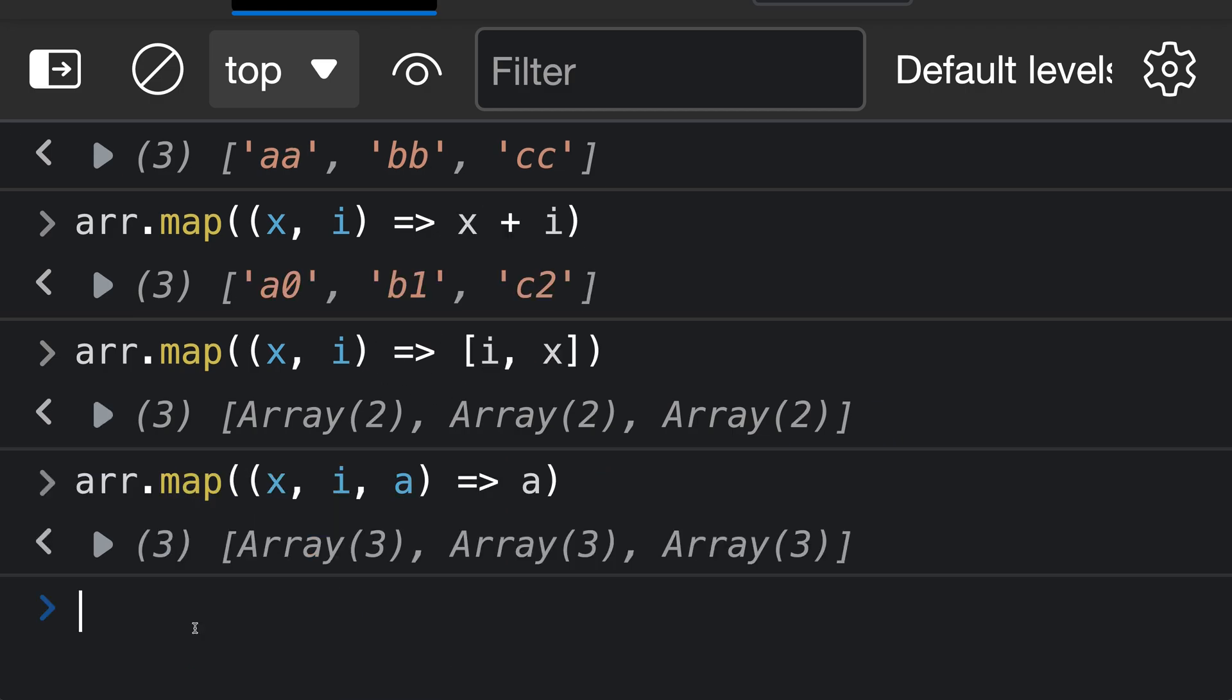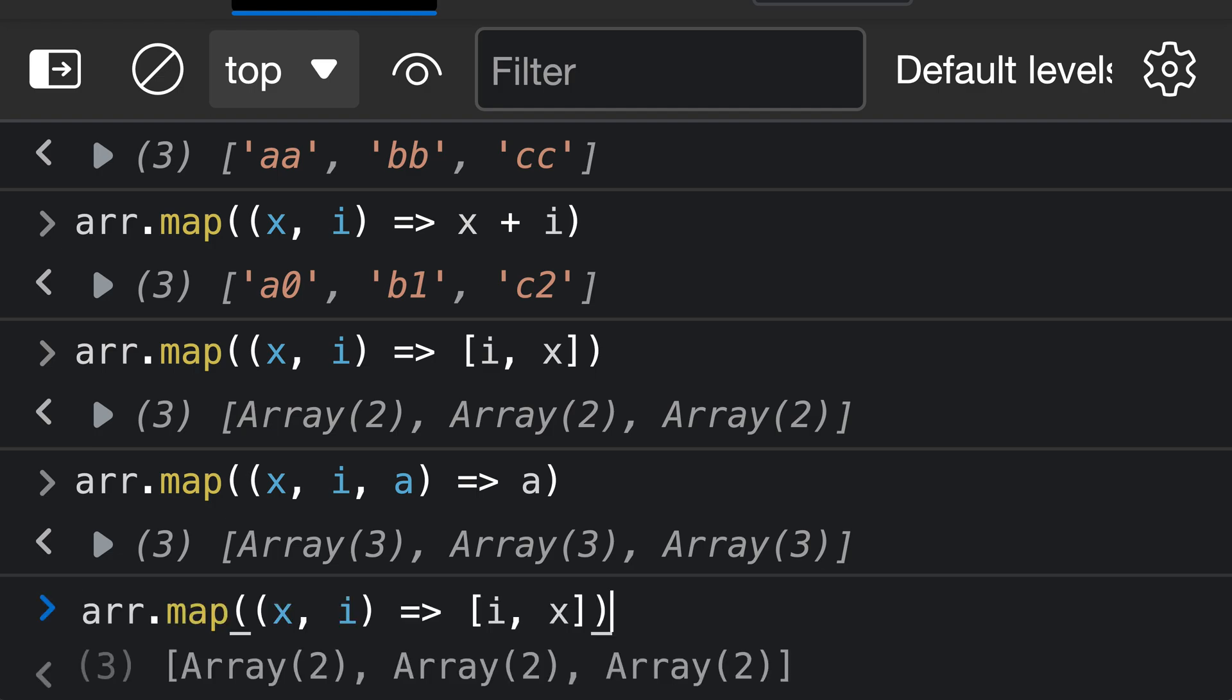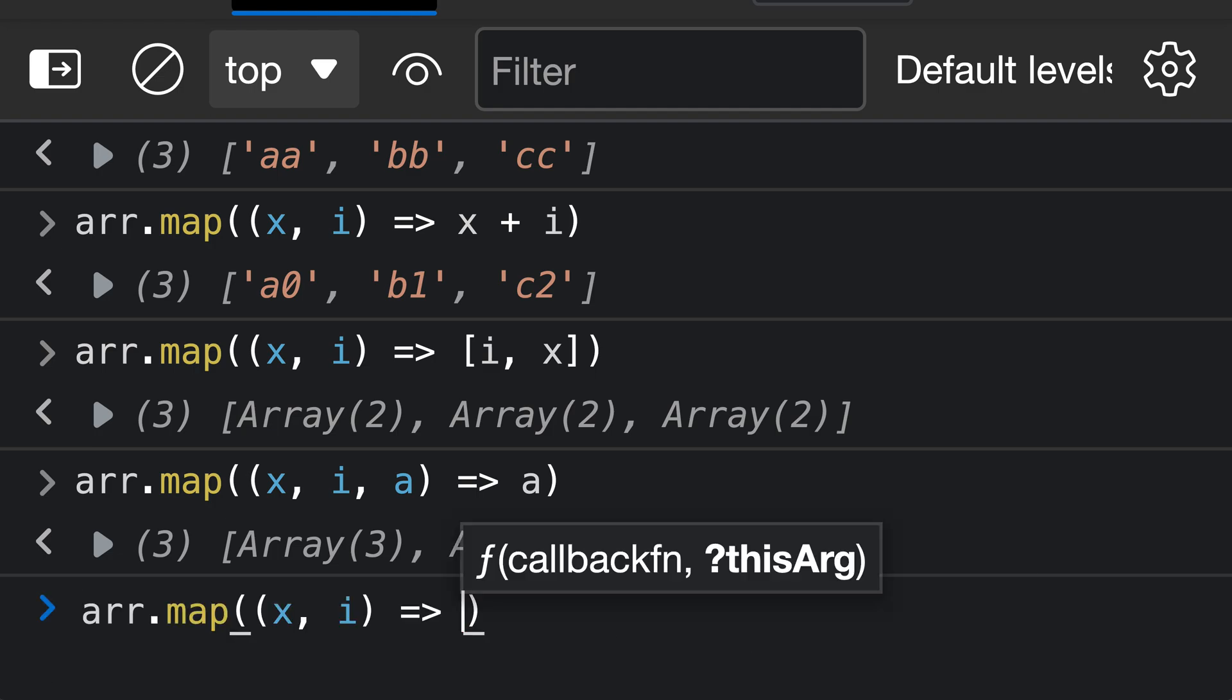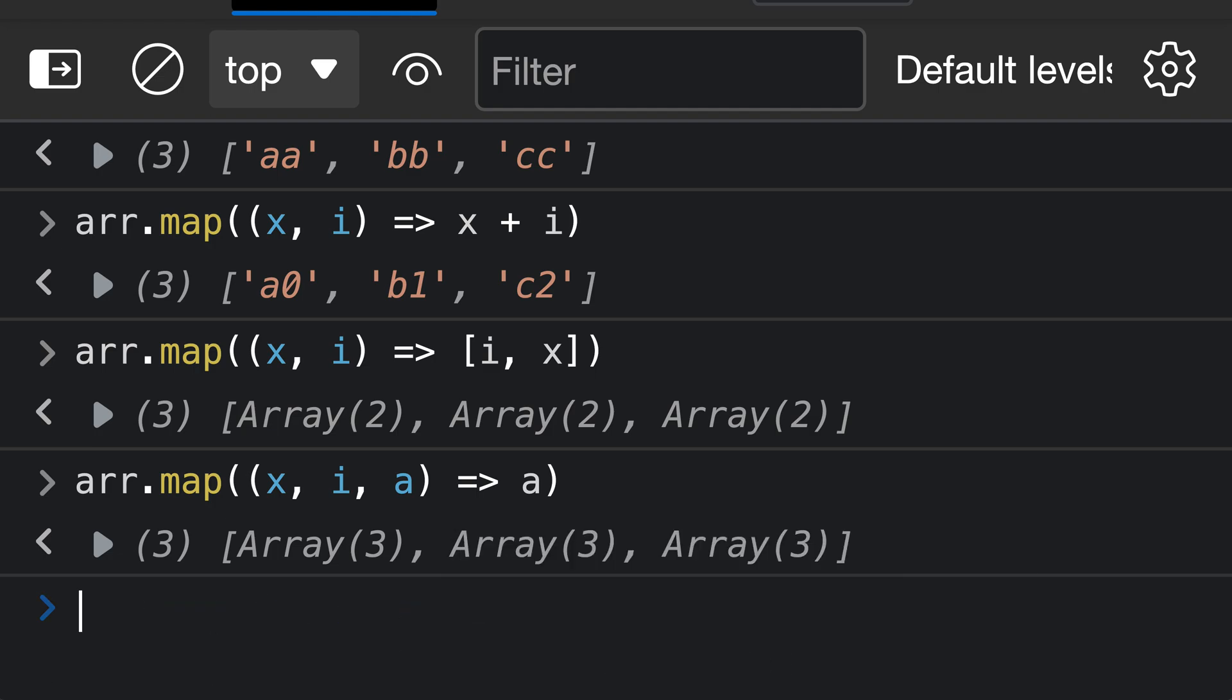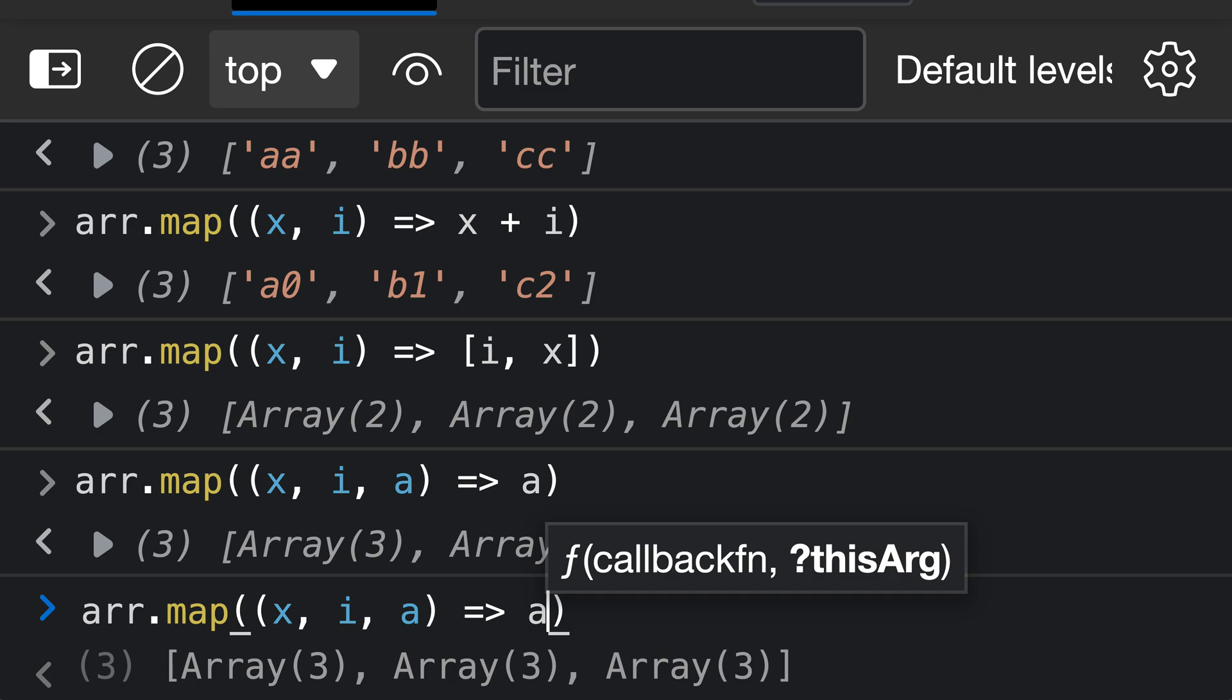Now this third argument to the transform function is probably not something you'll be using all the time, but it can be used in kind of creative ways. So for example here, let's say that we wanted to reverse our array. We could do that just by going back to our transform function here.